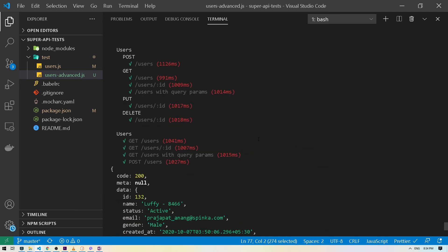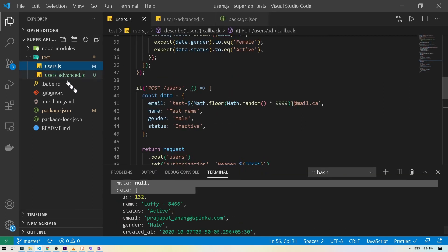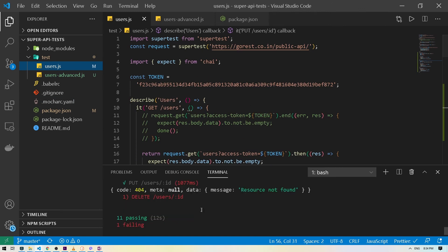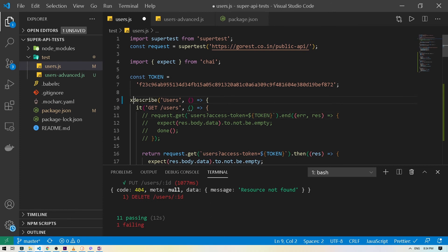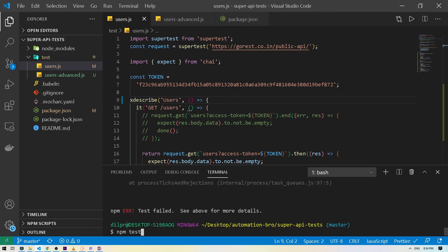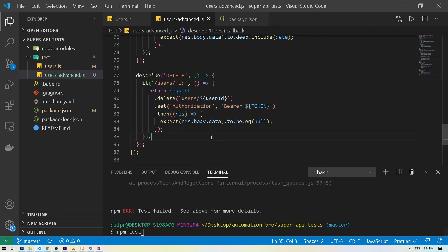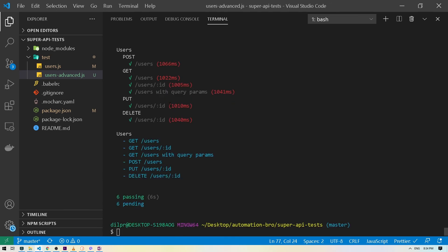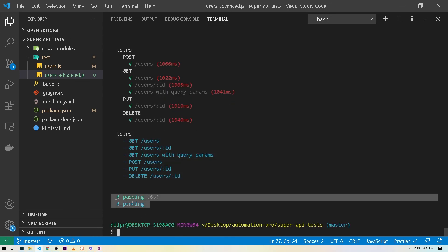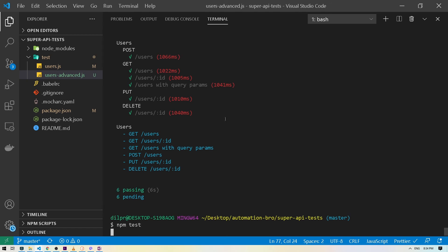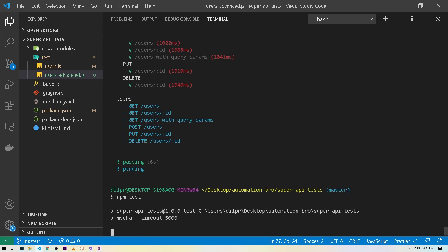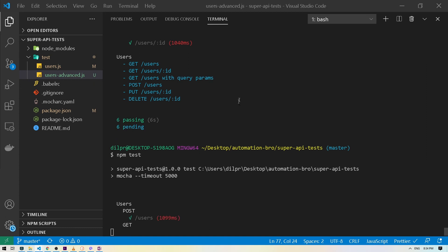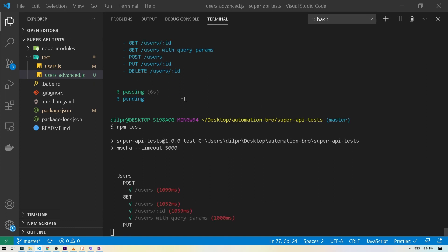The test ran but the old file also ran and failed because it doesn't have that ID. I'll skip the old file by adding an 'x' prefix or using describe.skip. Running the new file again: six tests are passing and six are pending — the skipped ones from the old file. I can keep running it as many times as possible and the tests will always pass.